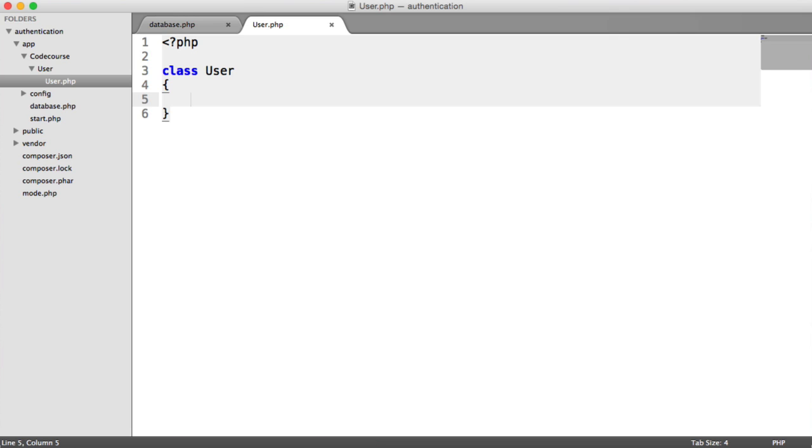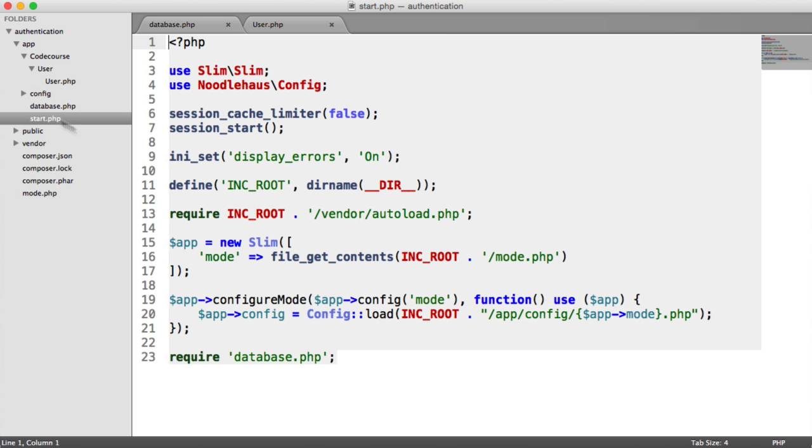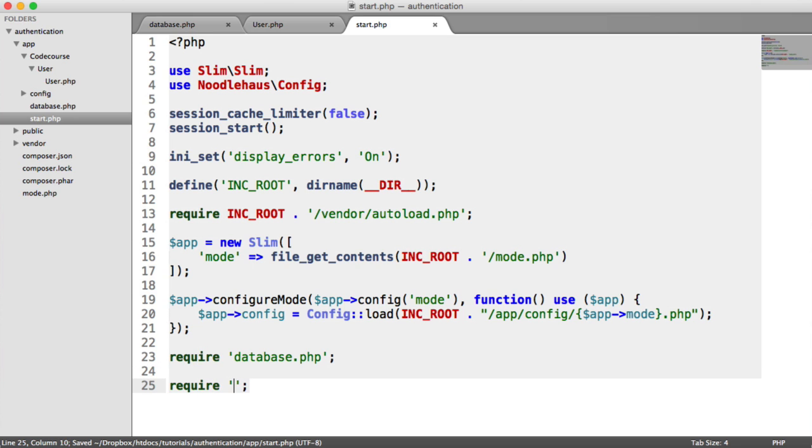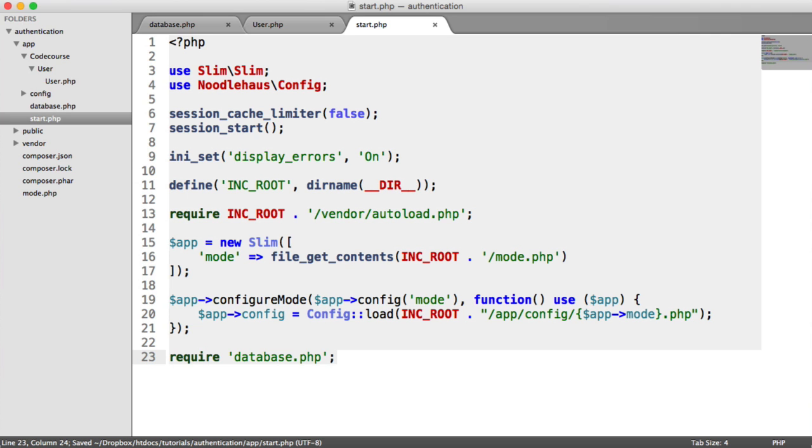So now we're going to look at why we're going to be using auto-loading and essentially why it's going to help us along the way. Inside of start.php, if we wanted to use this user model, usually what you would have to do is require in that file. But we don't want to do that.